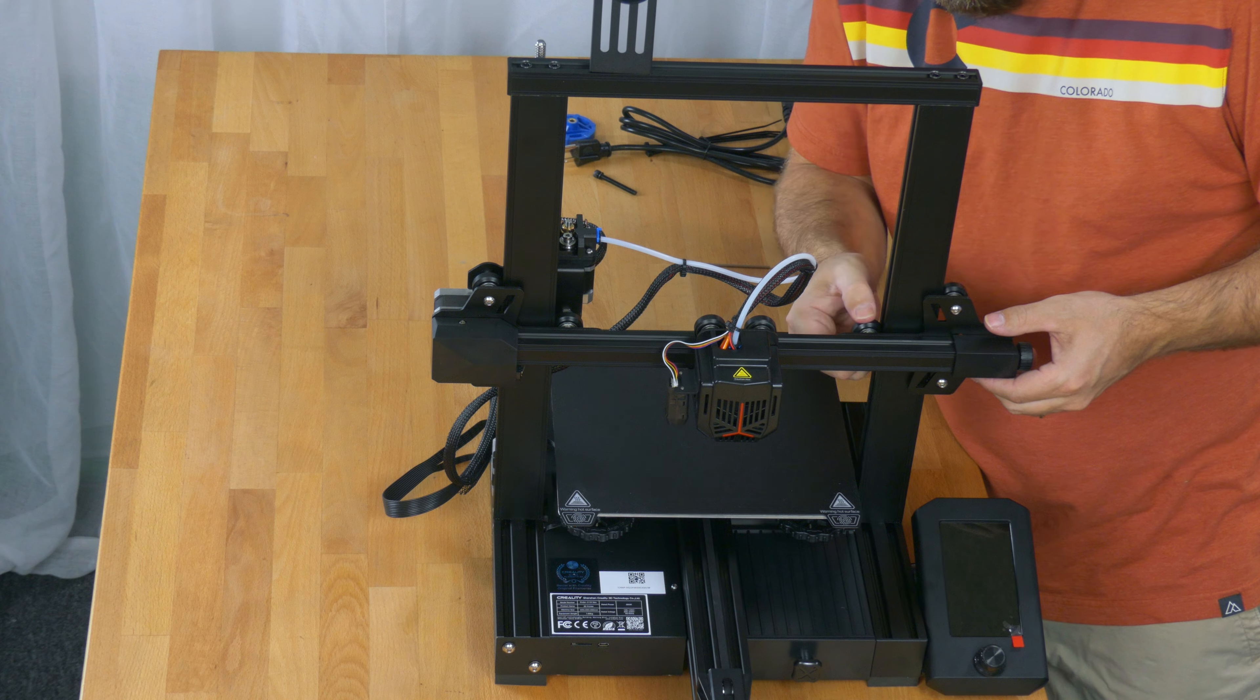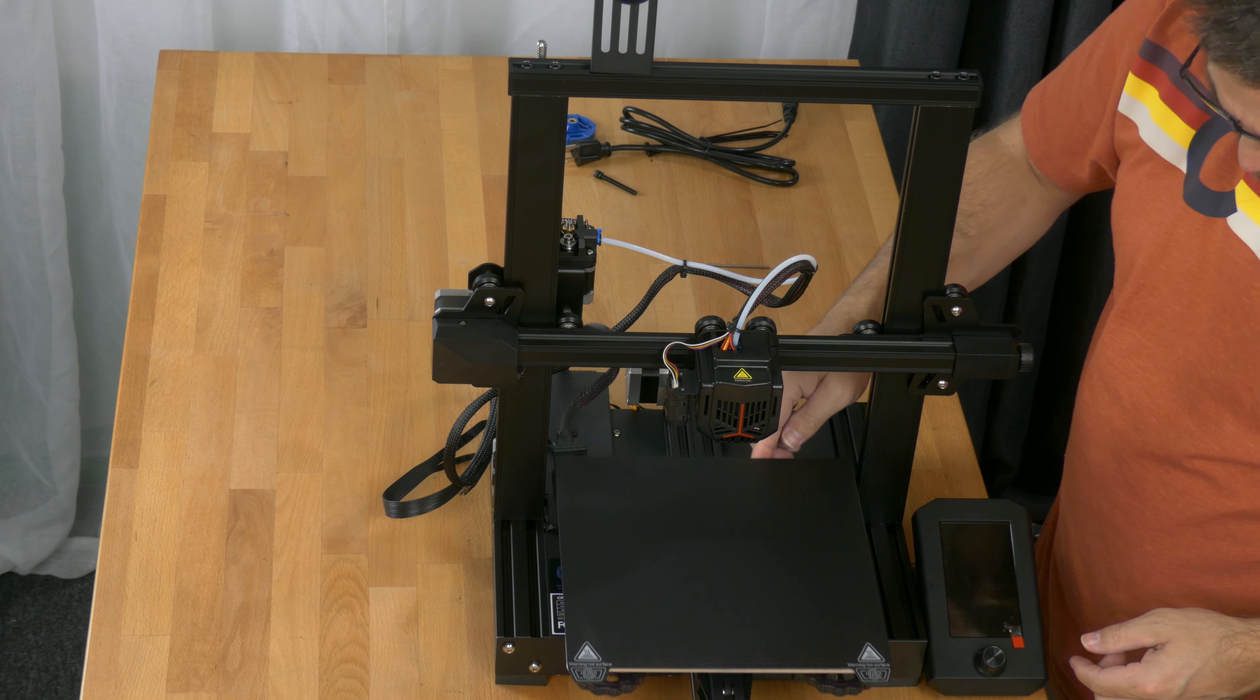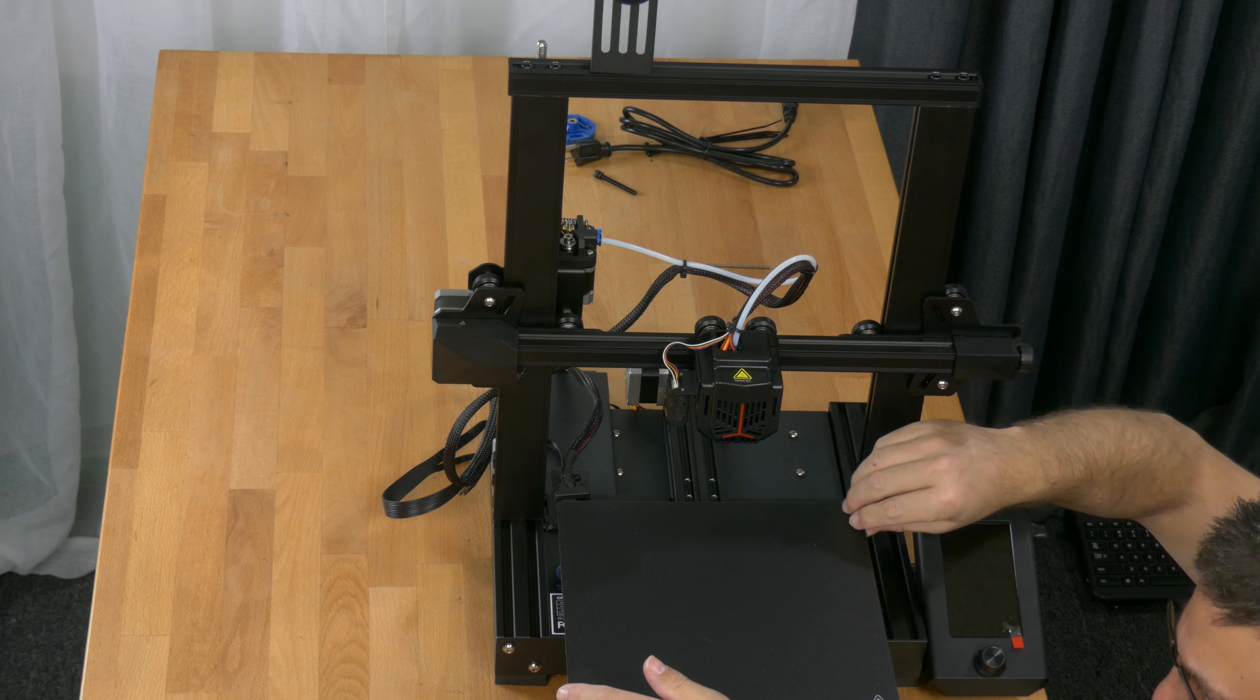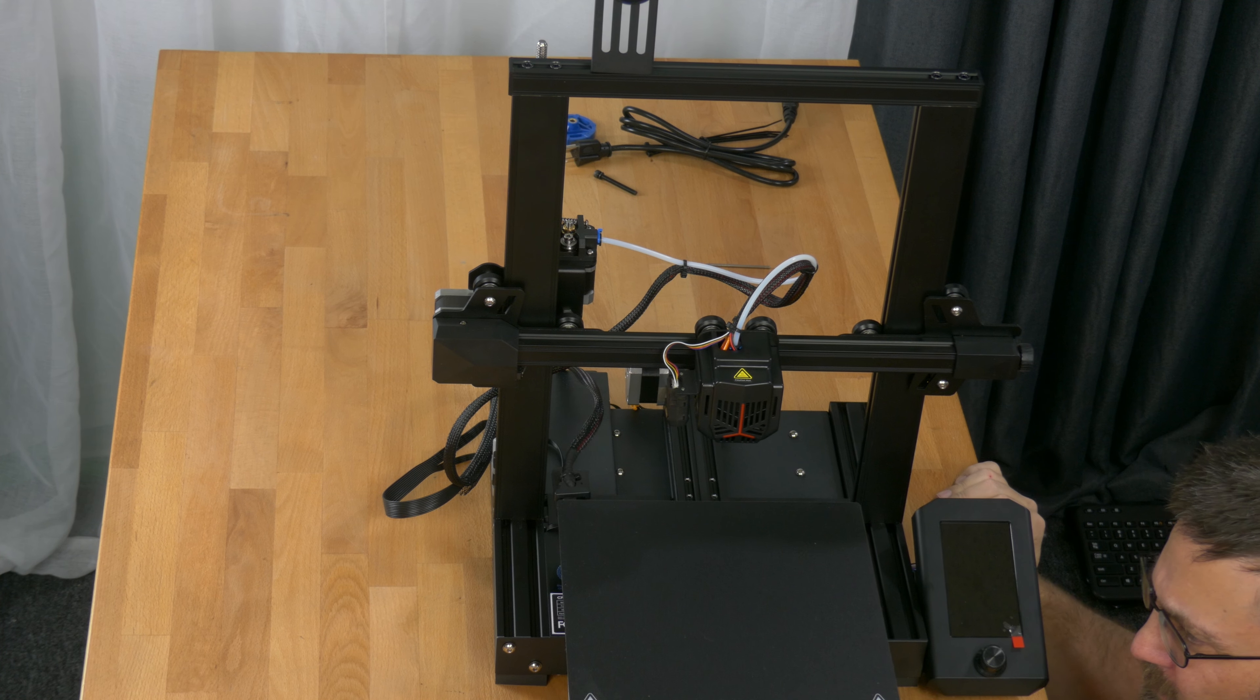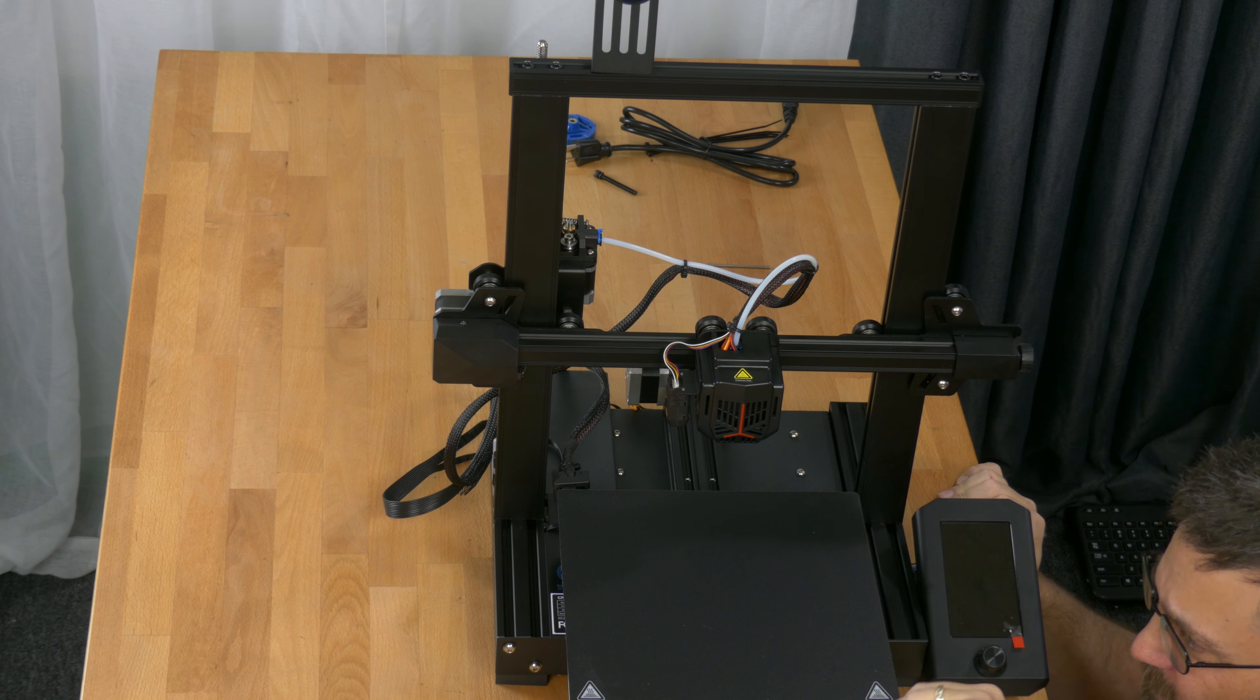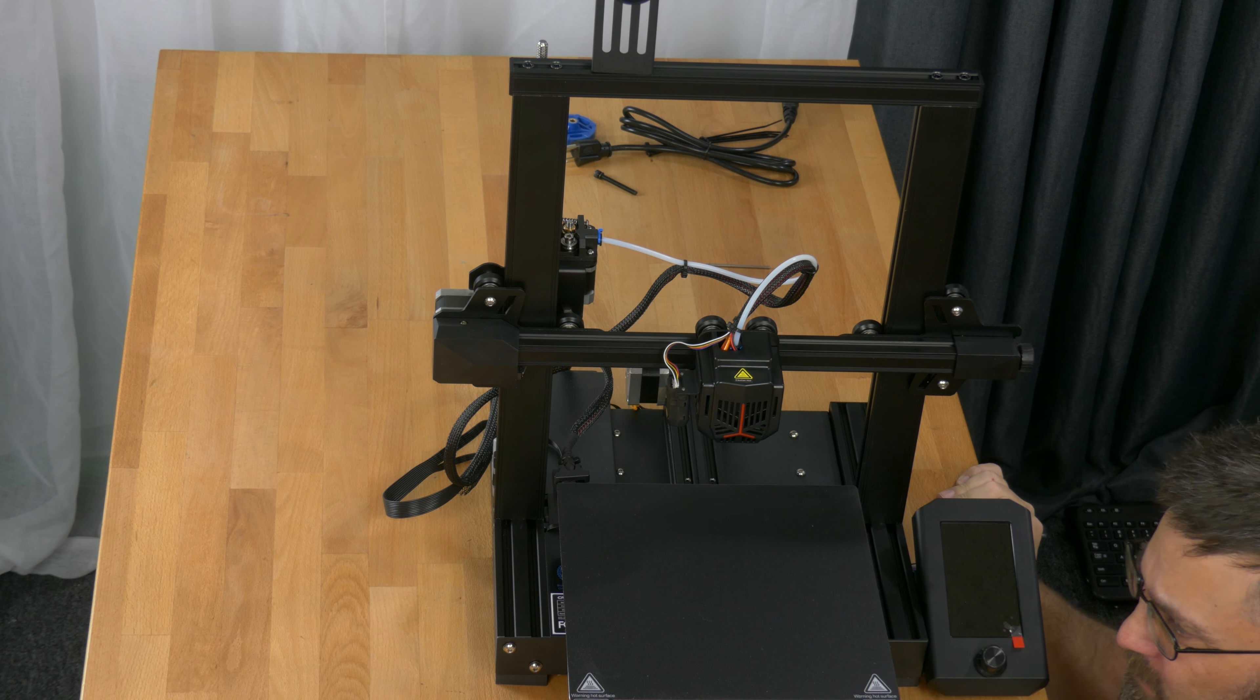Not too loose, not too tight. This printer didn't need any of the rollers adjusted. The gantry arm and the print bed move freely without getting hung up on the rail, and there was no wiggle indicating a loose roller.